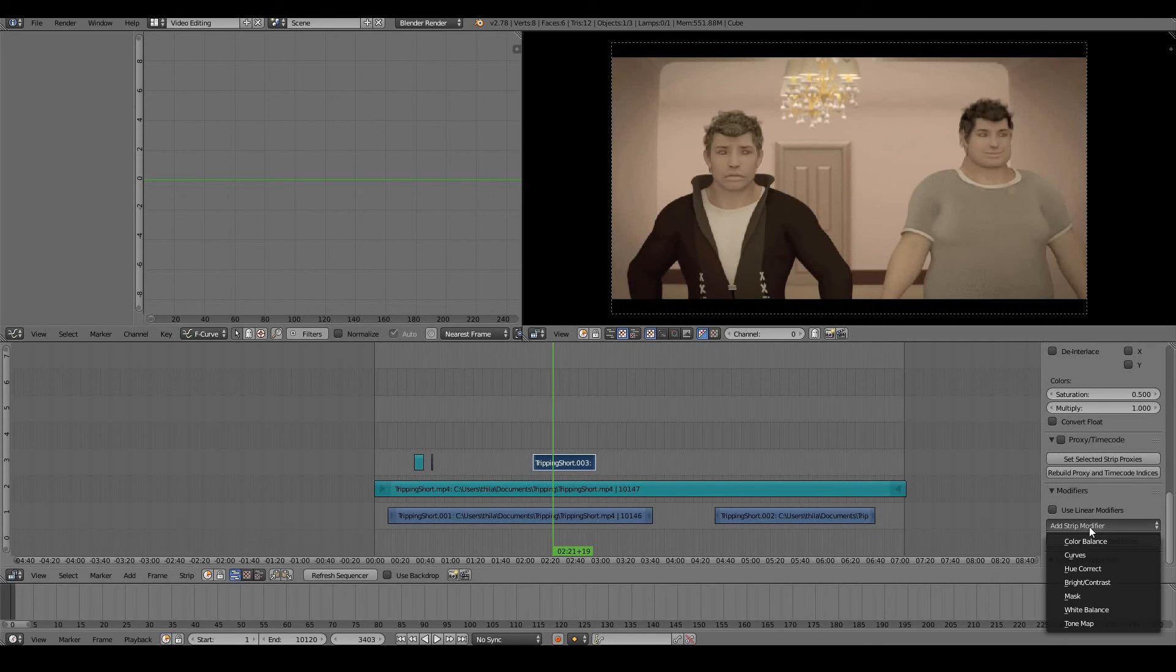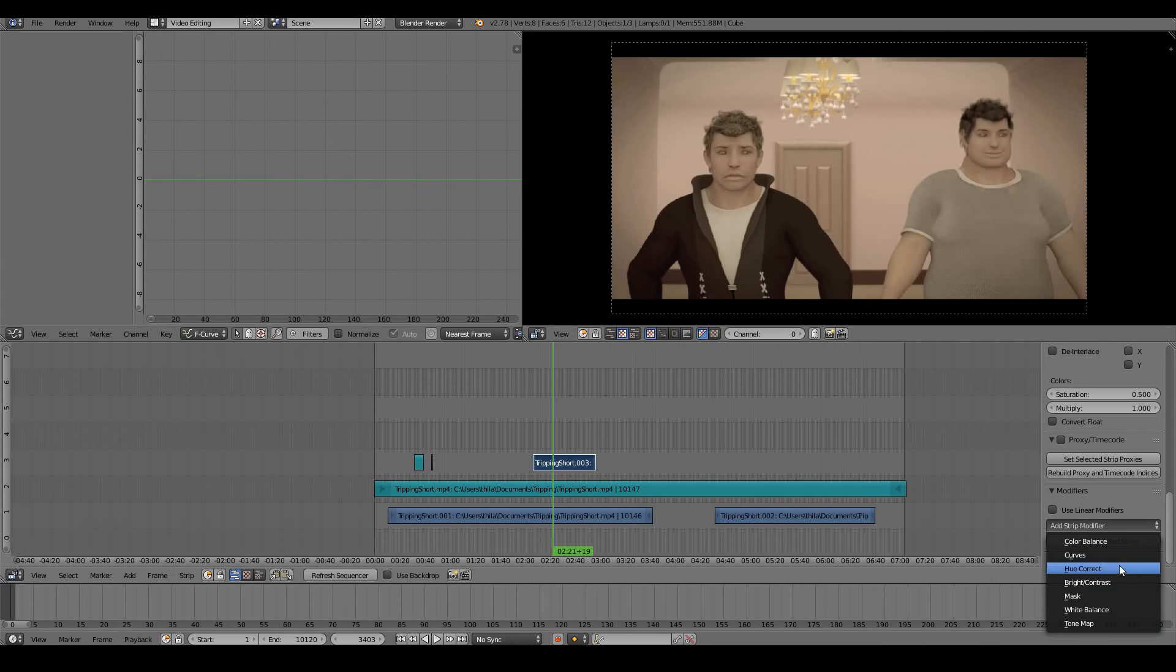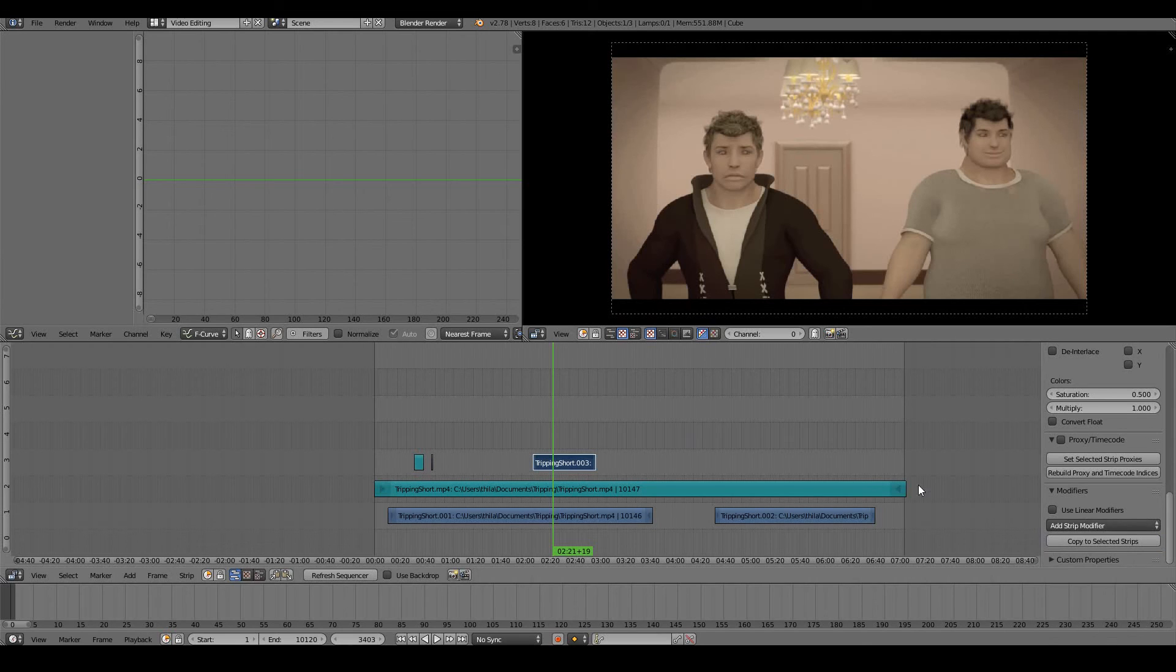I can add modifiers such as Brightness Contrast, White Balance, Color Correct, Color Balance, Curves, Tone Map, things like that. If you're a video editor, you probably have fun working with those.